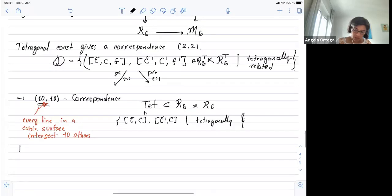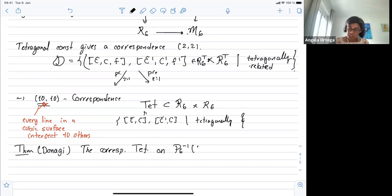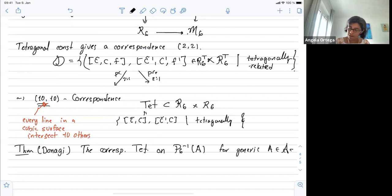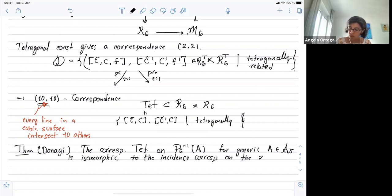I want to write the theorem — the Donagi theorem. The tetragonal correspondence on the inverse image of a generic abelian variety of dimension five, or generic A in A5, is isomorphic to the incidence correspondence of the 27 lines on a non-singular smooth cubic surface. This is a theorem.